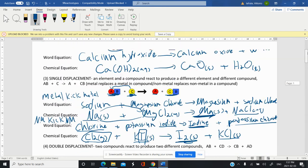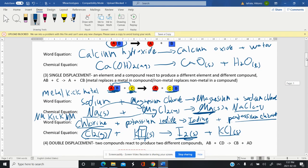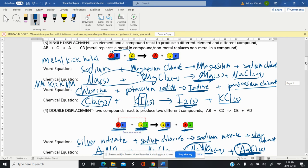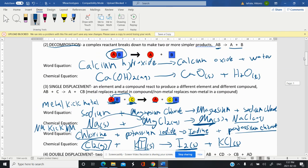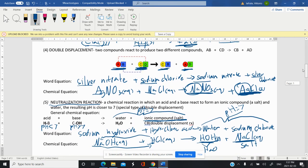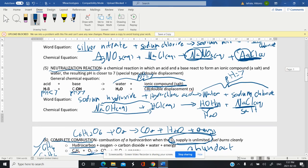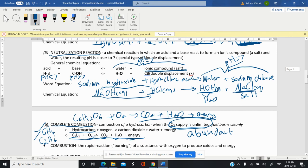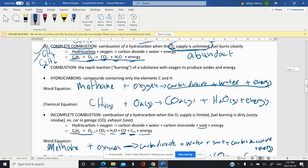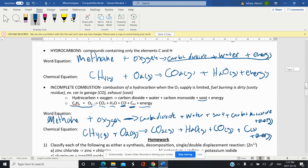Those are the main types of reactions you need to know: synthesis and decomposition, which are opposite of each other; single displacement and double displacement — in single displacement a metal kicks out a metal or a non-metal kicks out a non-metal, in double displacement you still have two compounds at the end with metals switching spots; neutralization, which is a special case of double displacement with an acid and base; and combustion reactions with hydrocarbons, which can be complete or incomplete.